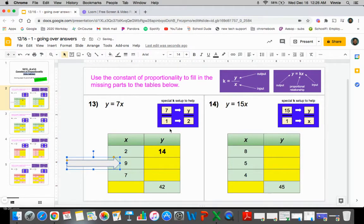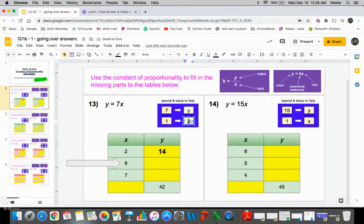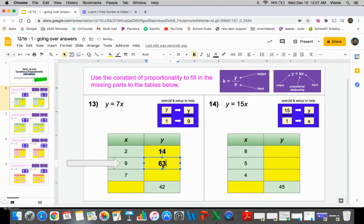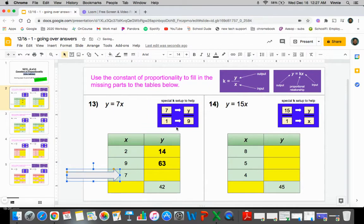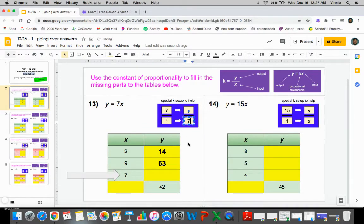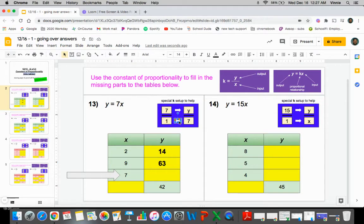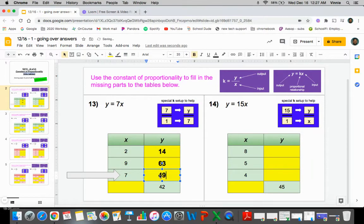Then you move down to the next one. What if we plug in nine this time? One times nine will get us nine. So seven times nine will get us the y value that goes with it, which will be 63. Let's do the seven next. So if we plug in the seven, one times what will get you seven? That'll be seven. So seven times seven will give us 49.